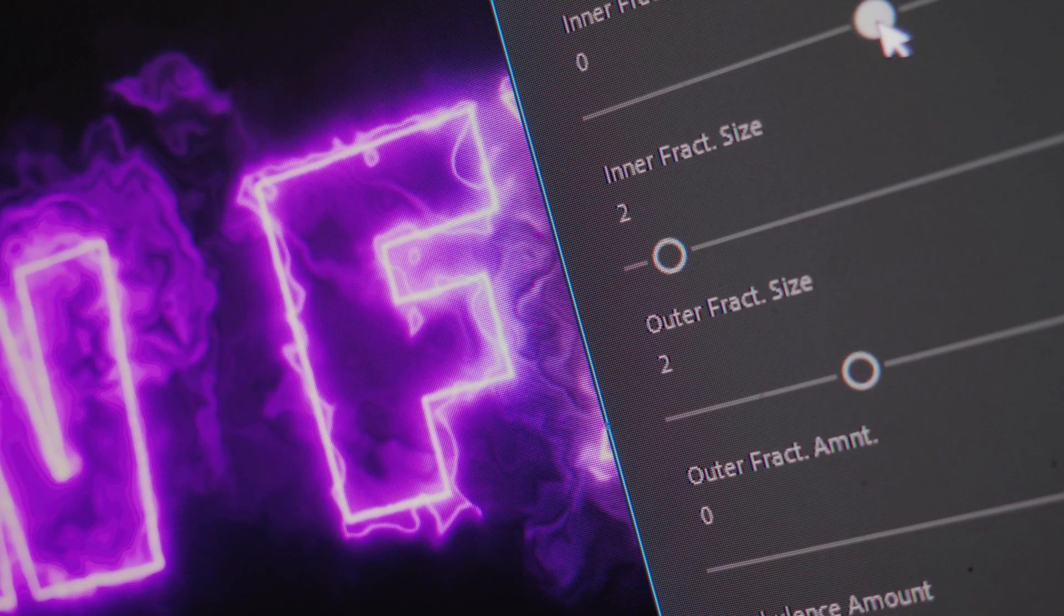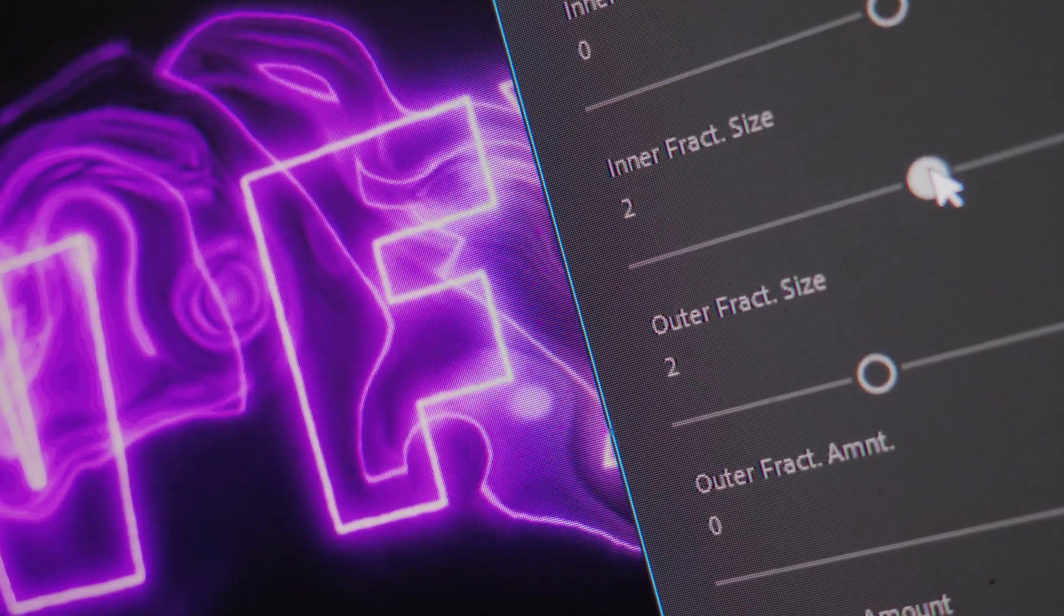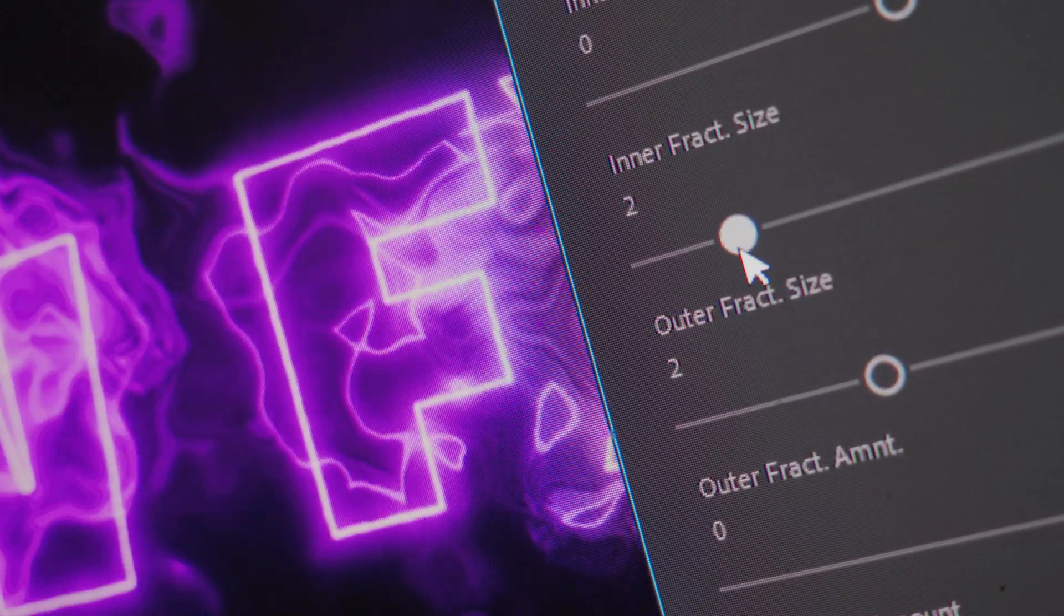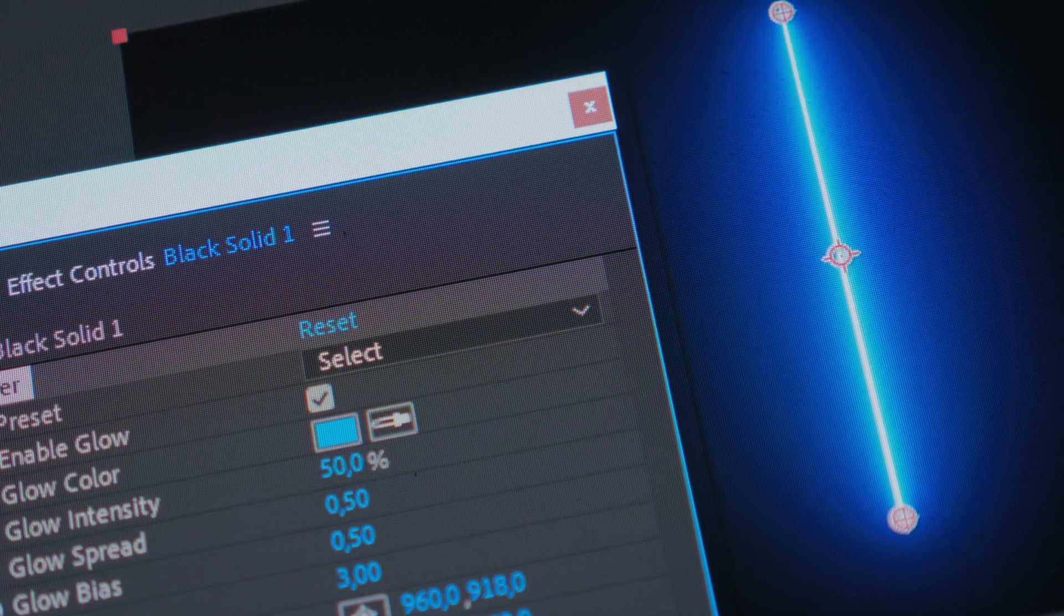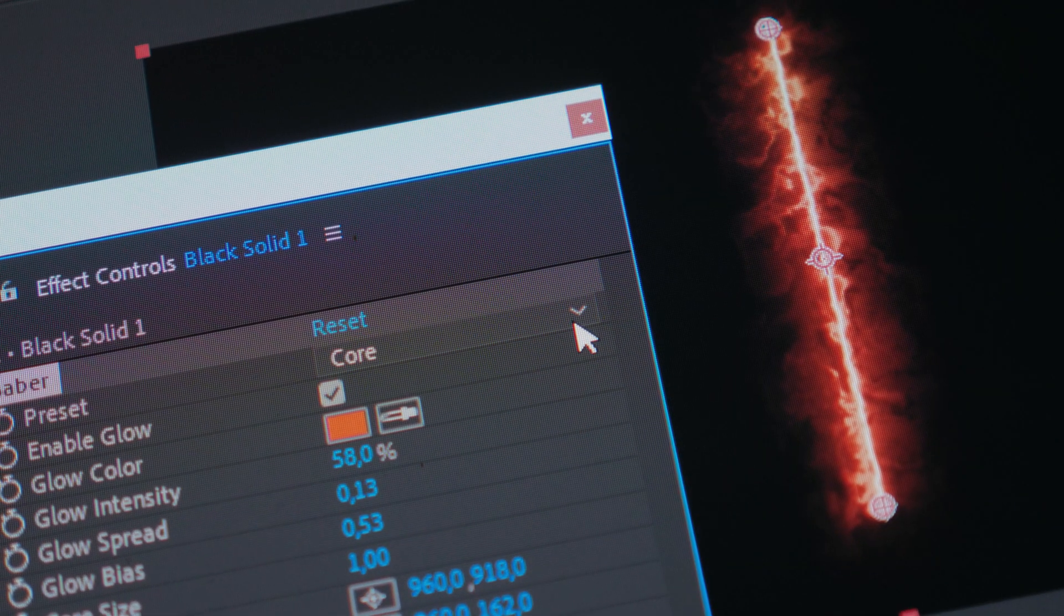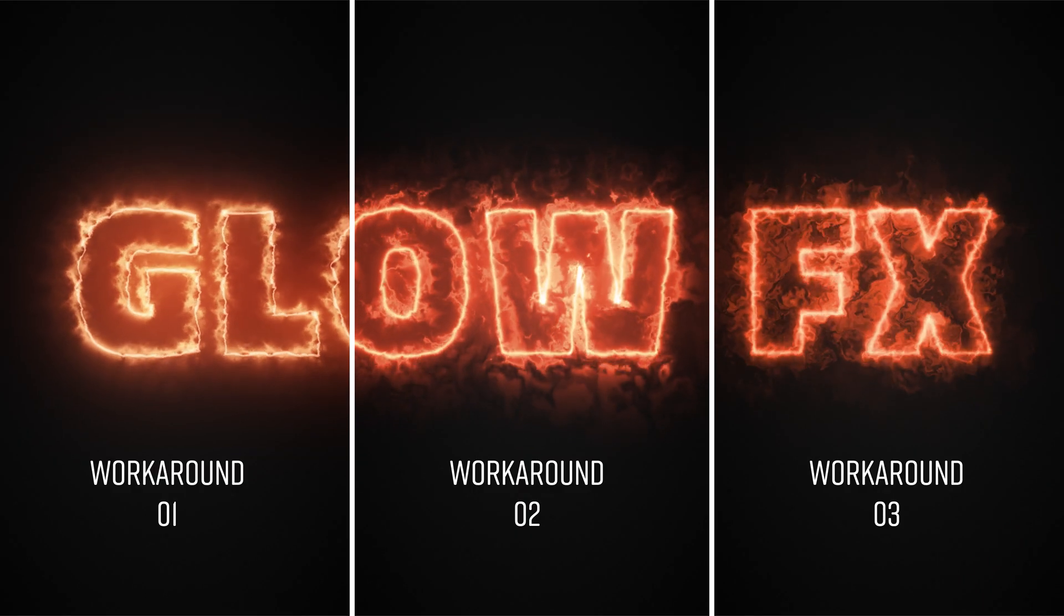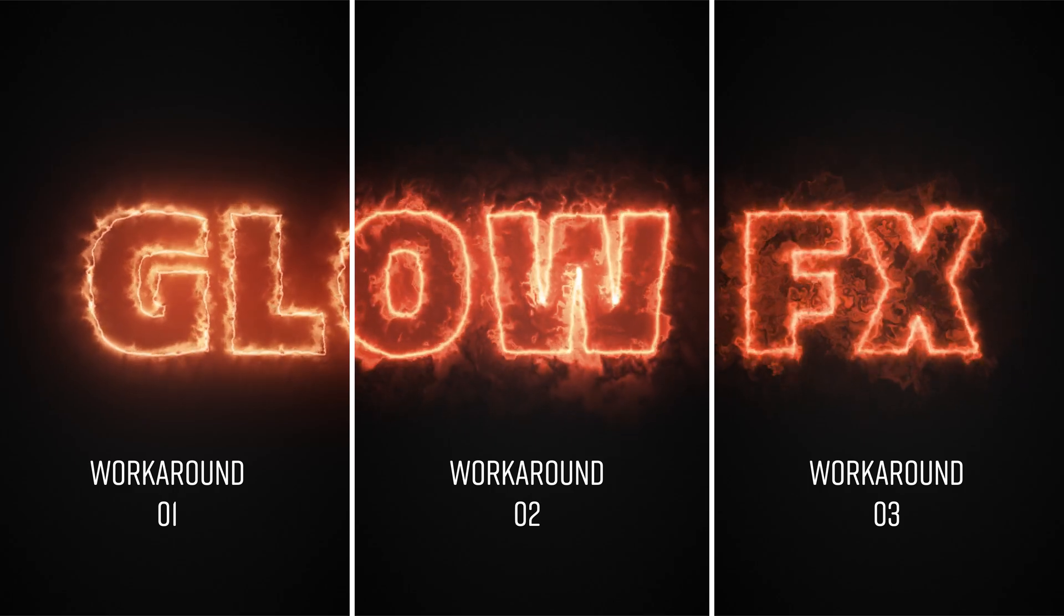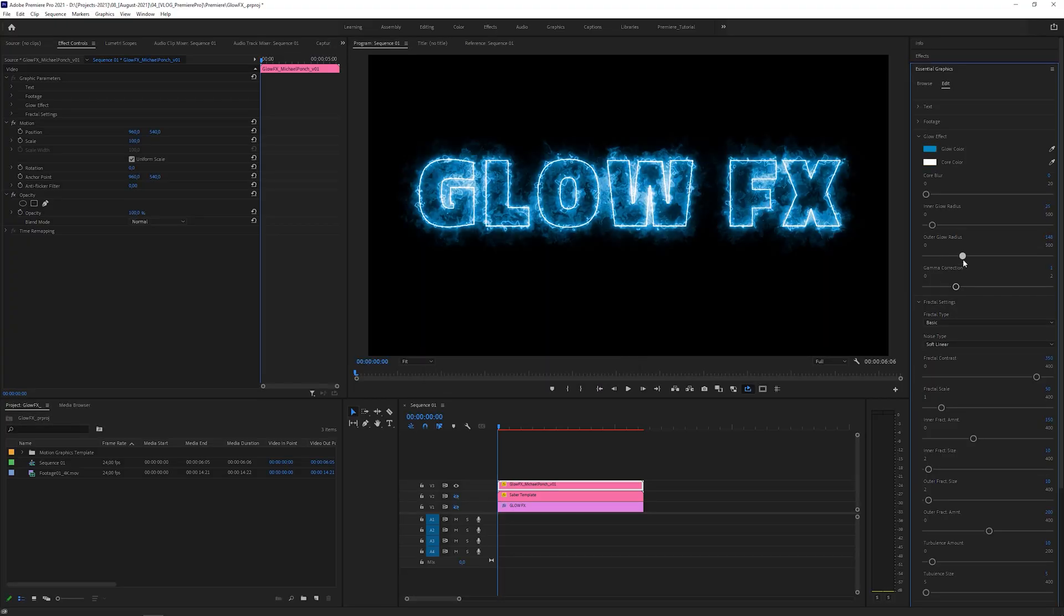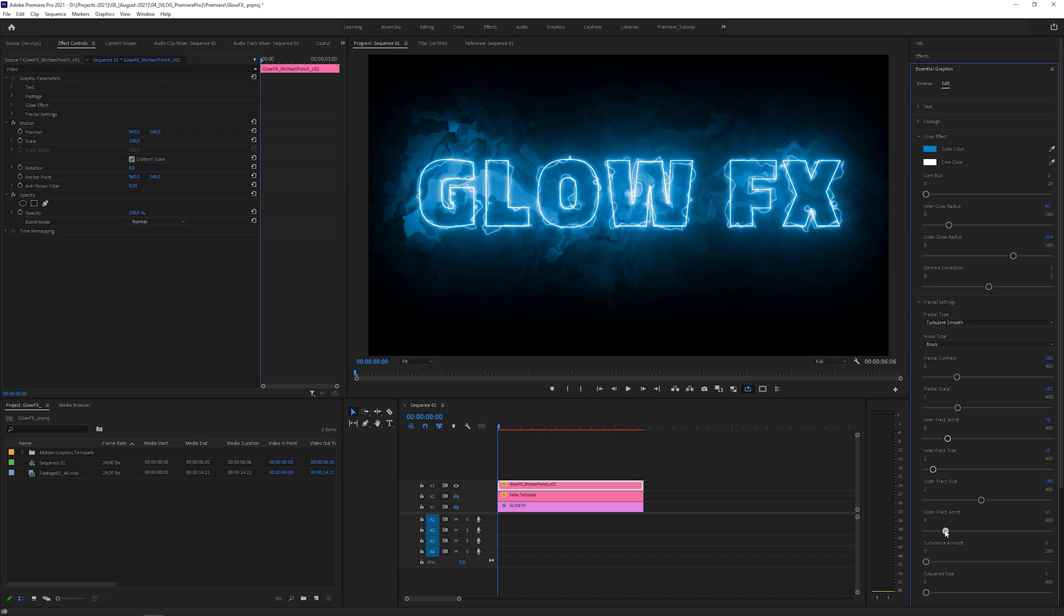It's really fun to play with the parameters all inside Premiere Pro. All results are based on Saber's core preset and they almost look identical. Each workaround has advantages and downsides, but you can tweak all of them inside Premiere Pro.